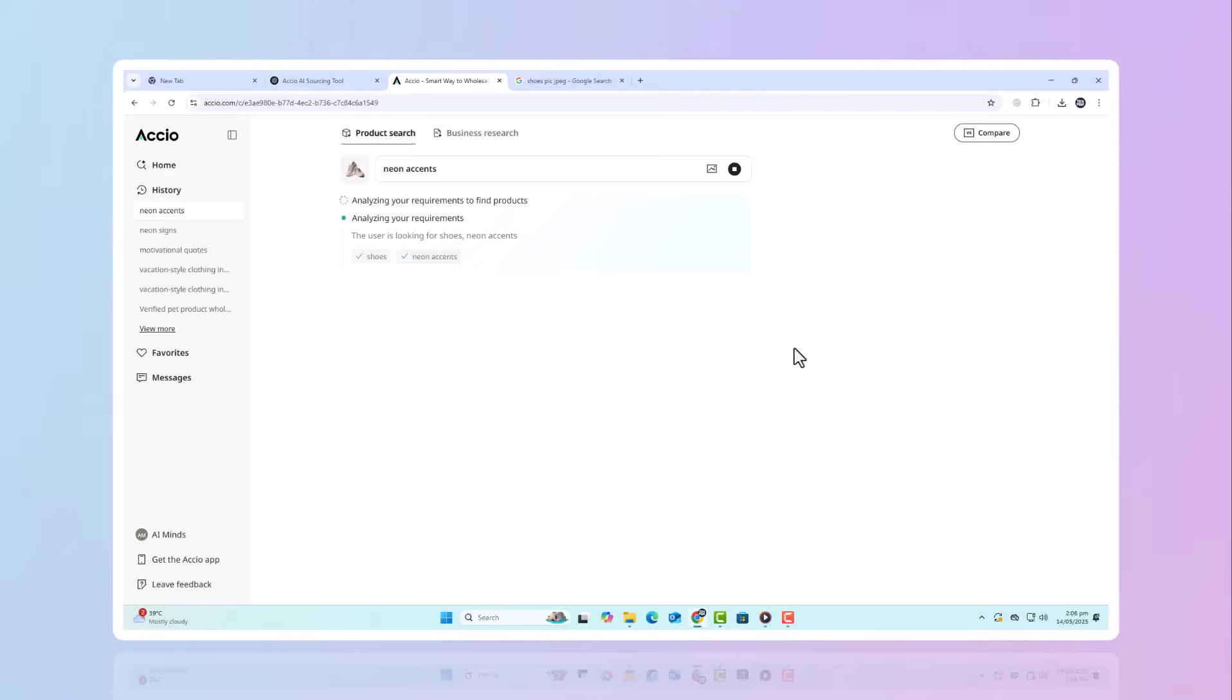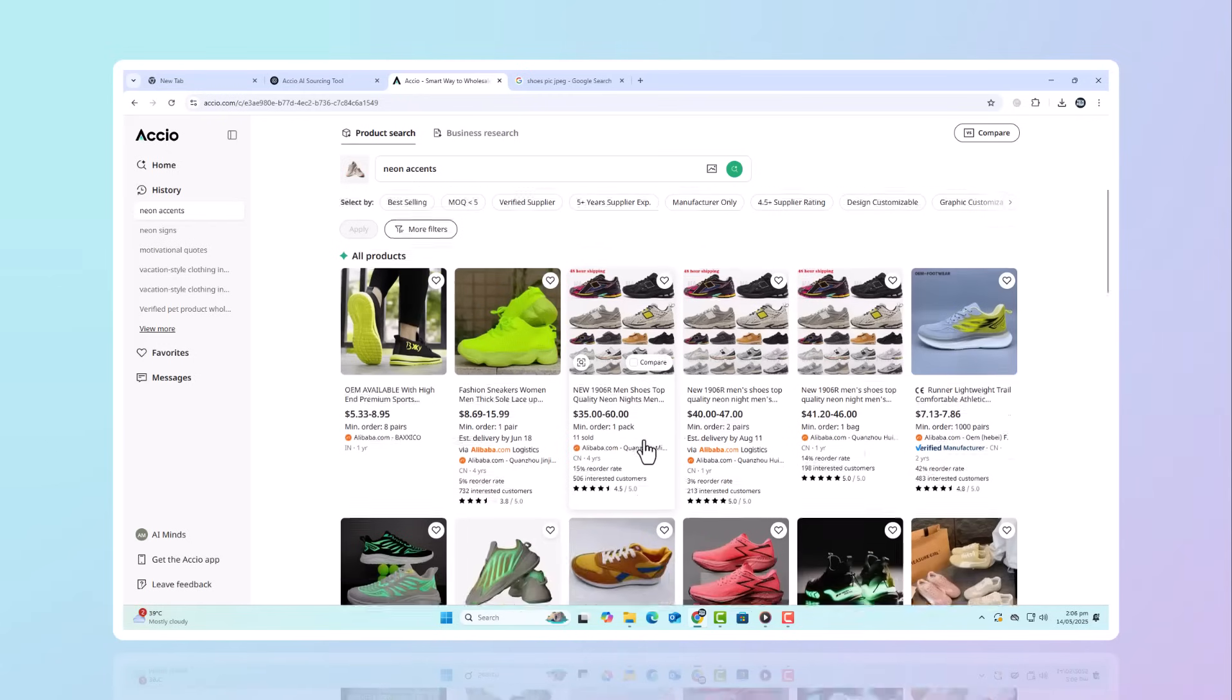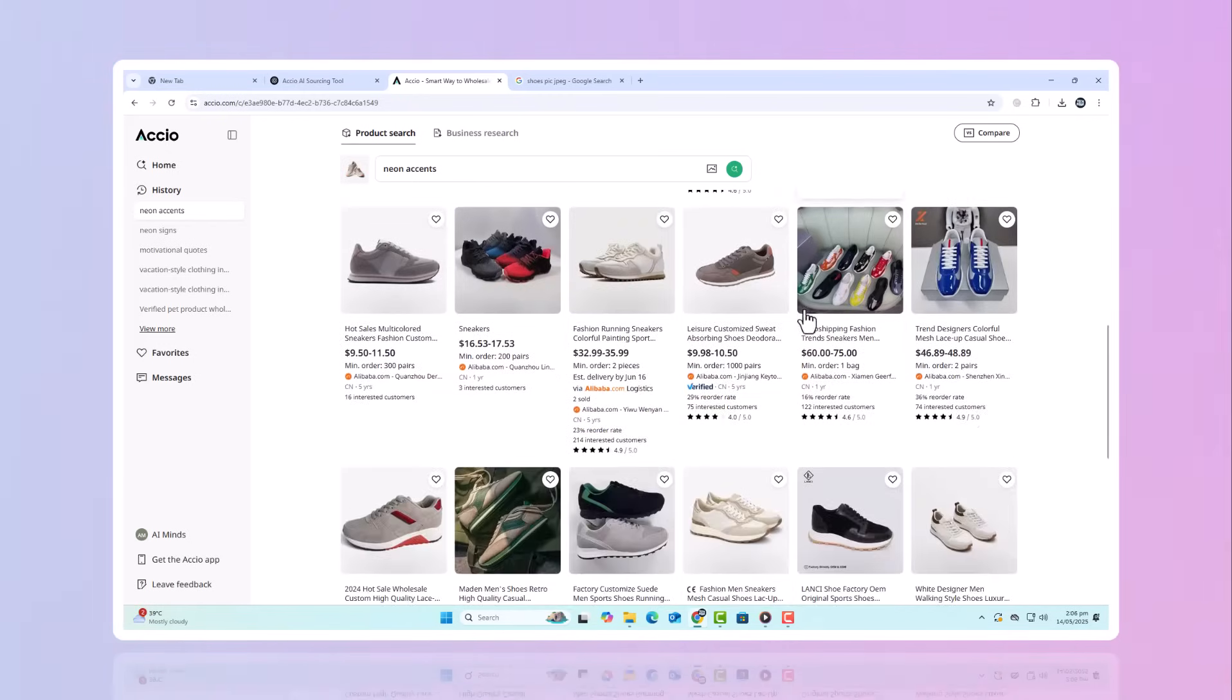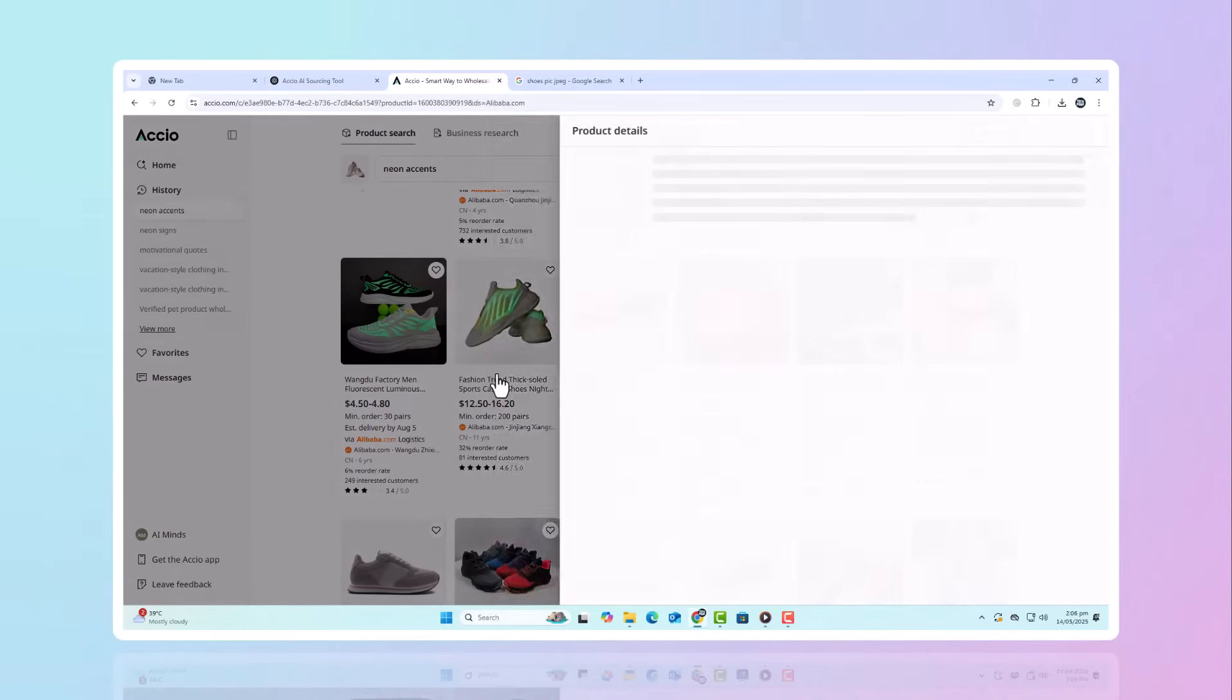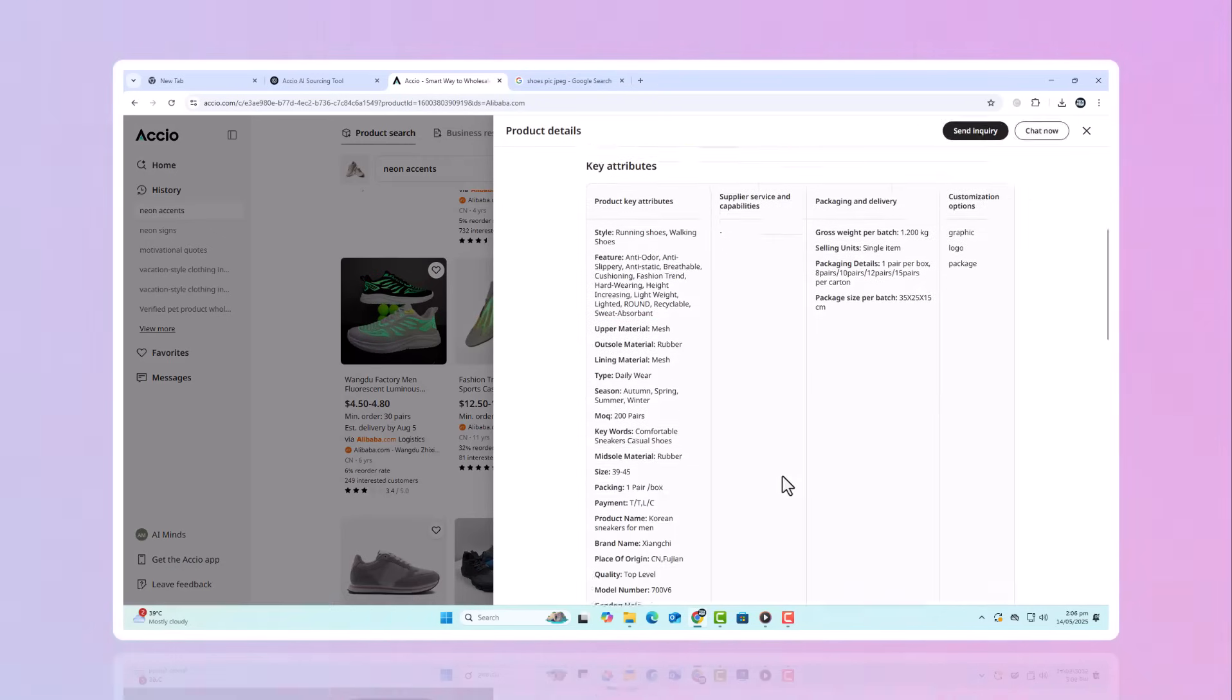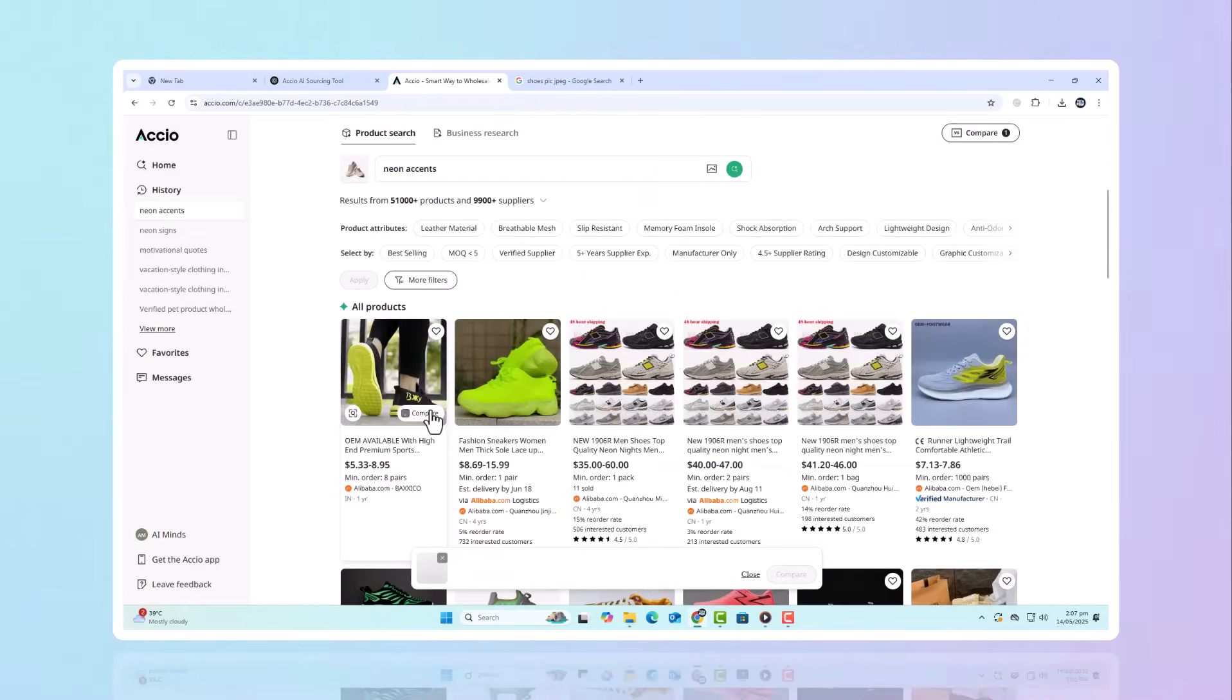Axio shows you which suppliers can make it happen, plus trending demand indicators. This feature is built for creative entrepreneurs and brands looking to stand out with unique, high-demand products. It's not just about finding what's already popular, it's about reimagining the product and owning your version of it.